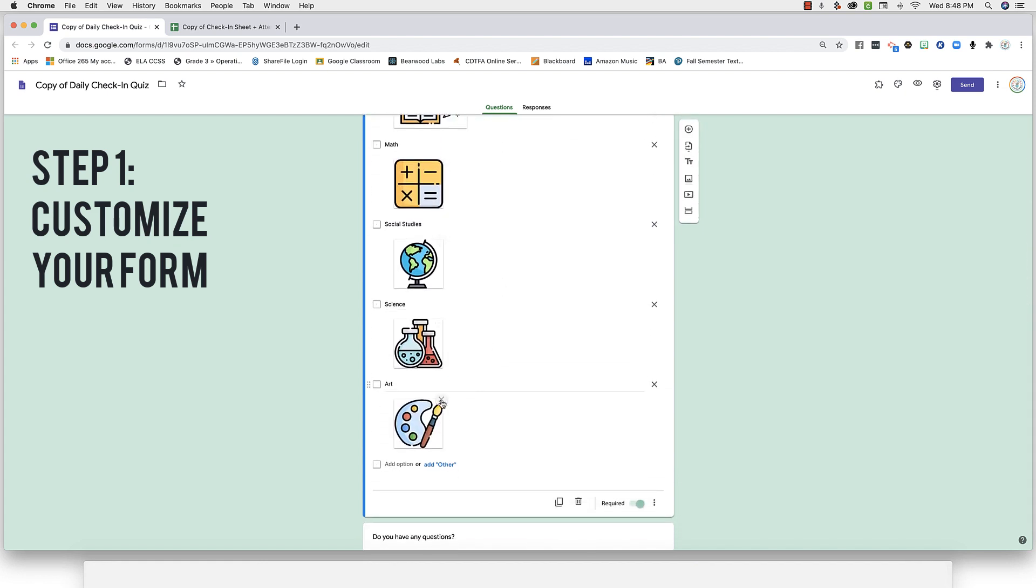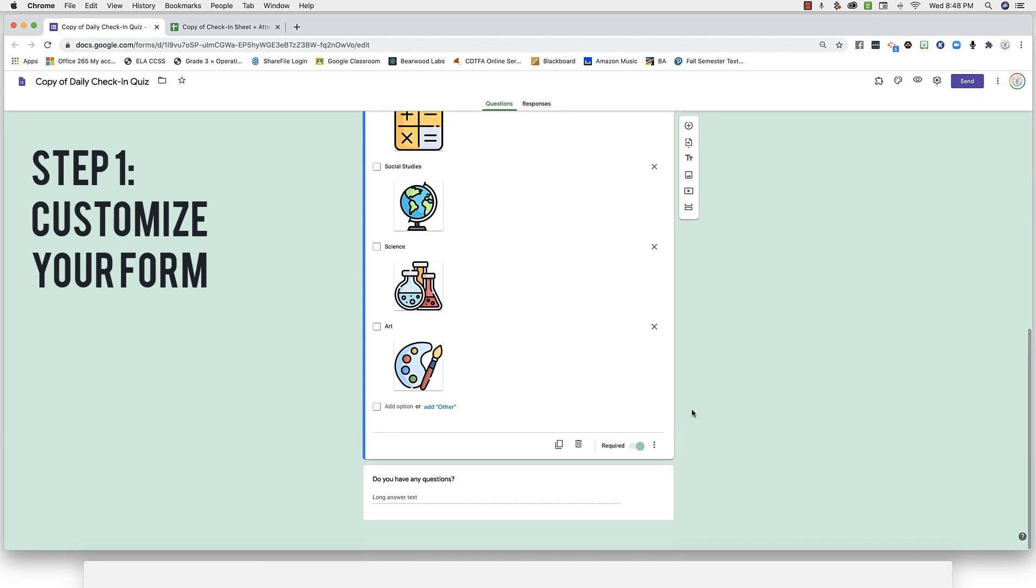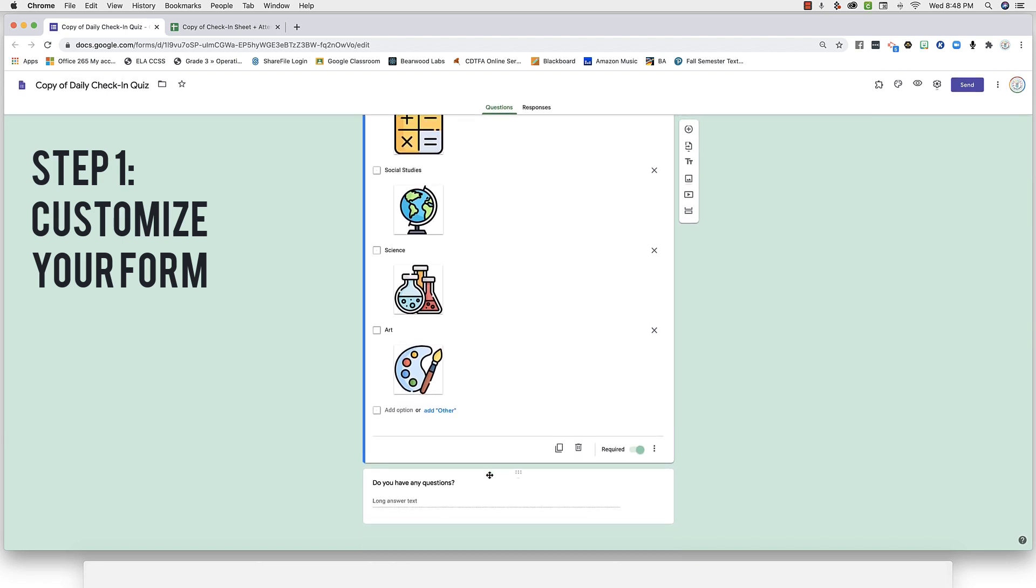You can go ahead and delete any of these icons, delete any of the answer choices, delete any of the questions, or reword anything. You can also add questions.